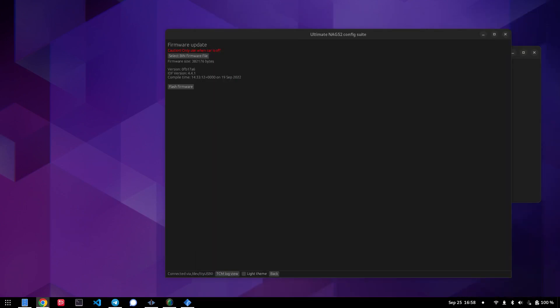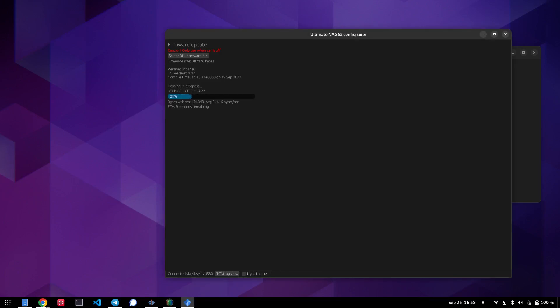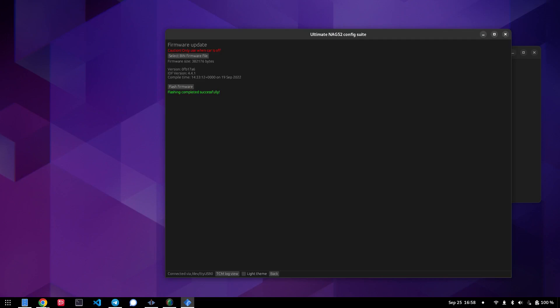So now all you need to do is you just need to press flash, and the TCU will update itself. Note that if you're running this in the car, you need to have your engine off and the car in neutral for this to work. But if it's on the desk, you can flash it however you want. And then once it's done, the TCU will automatically reboot itself.